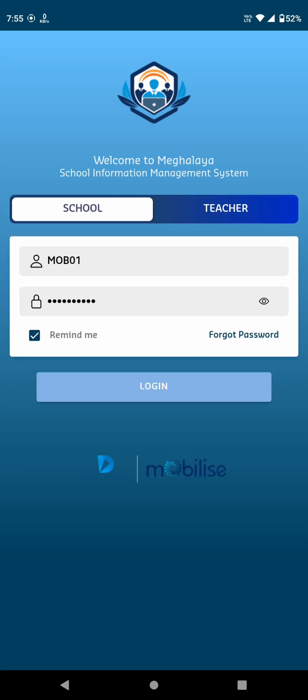As soon as you open the app, you're greeted with the login screen. Here you have two options: school login and teacher login.